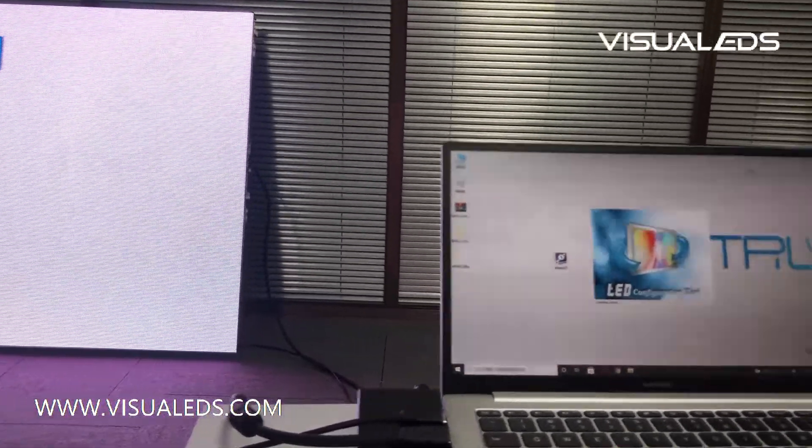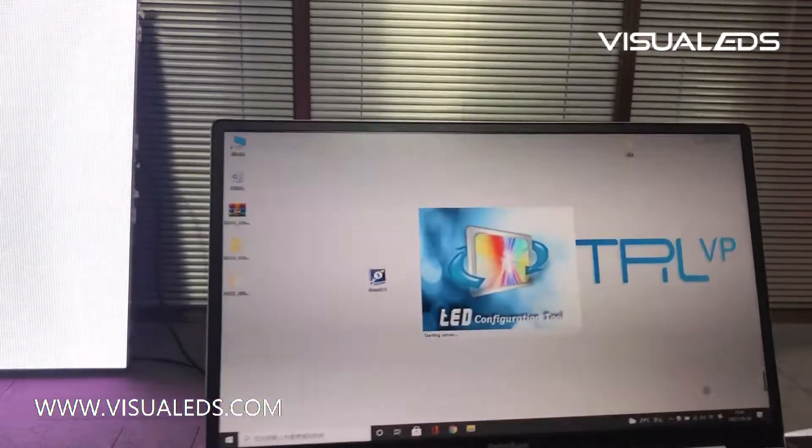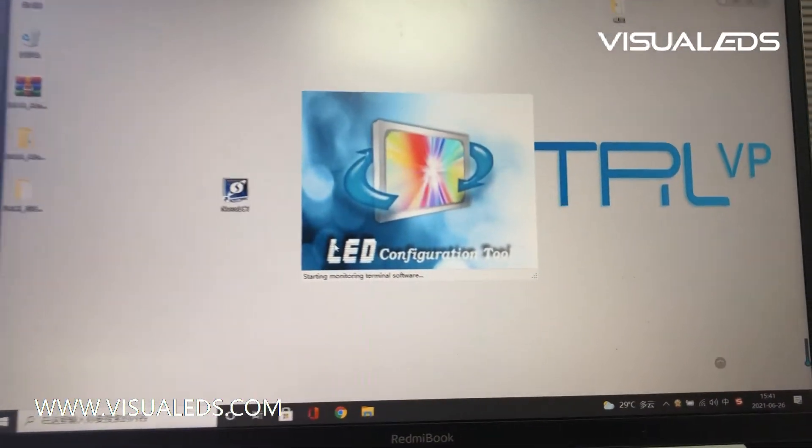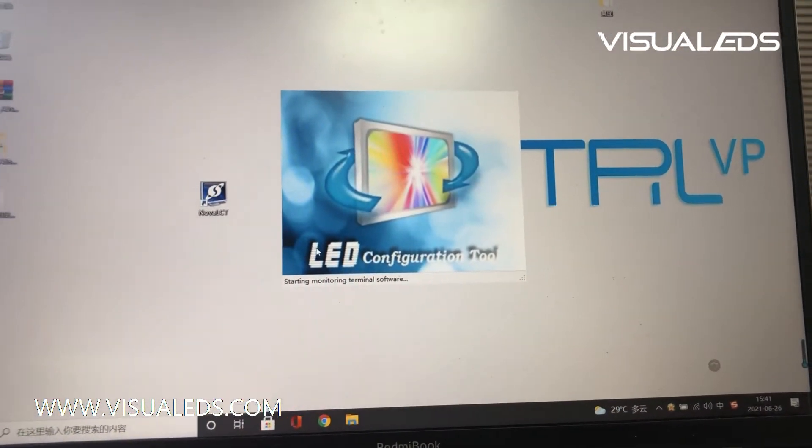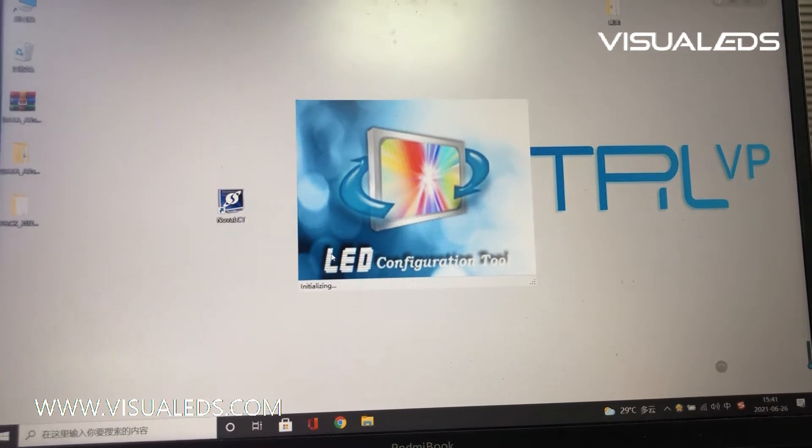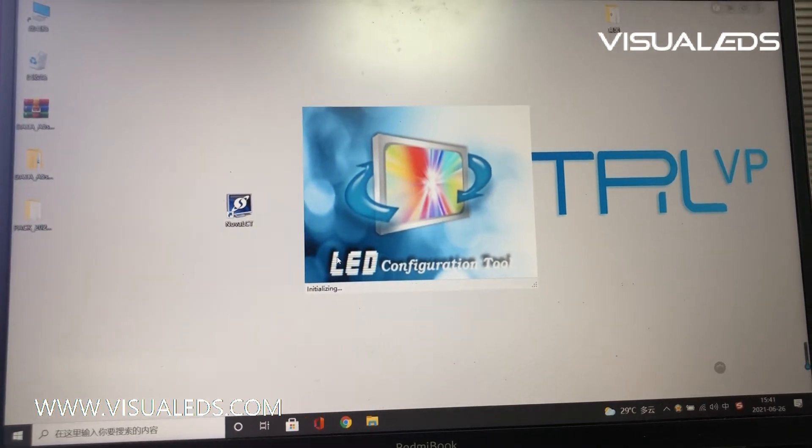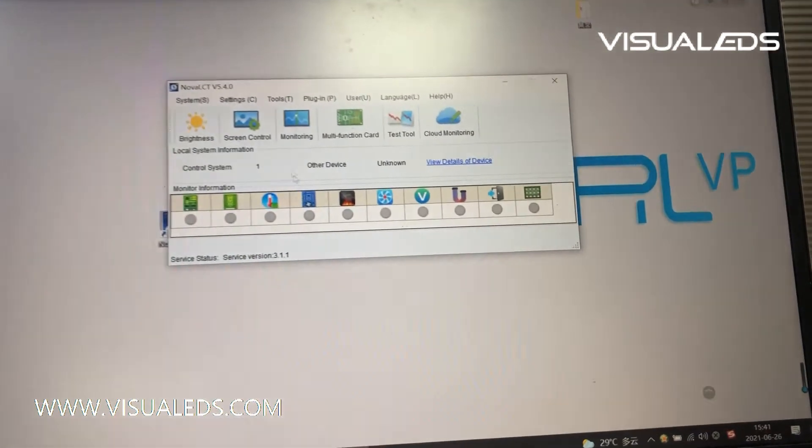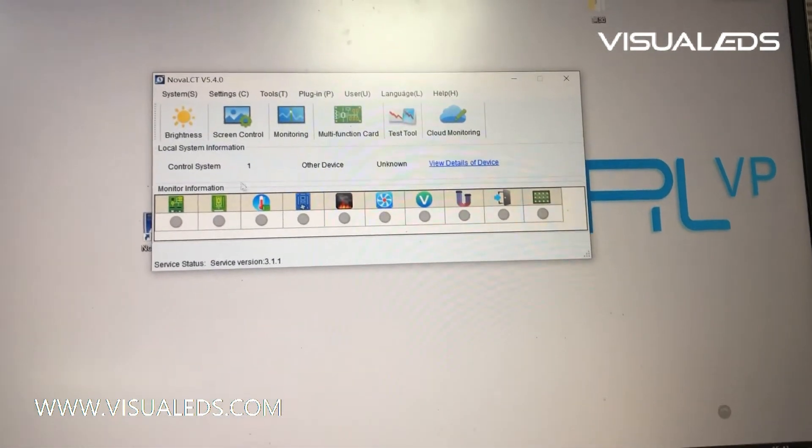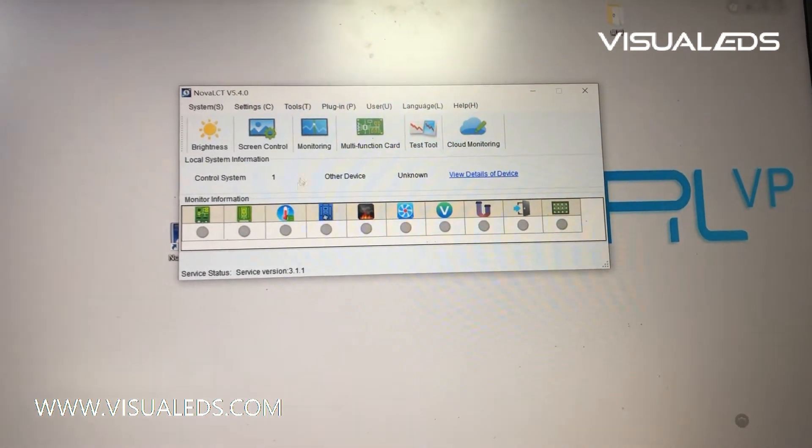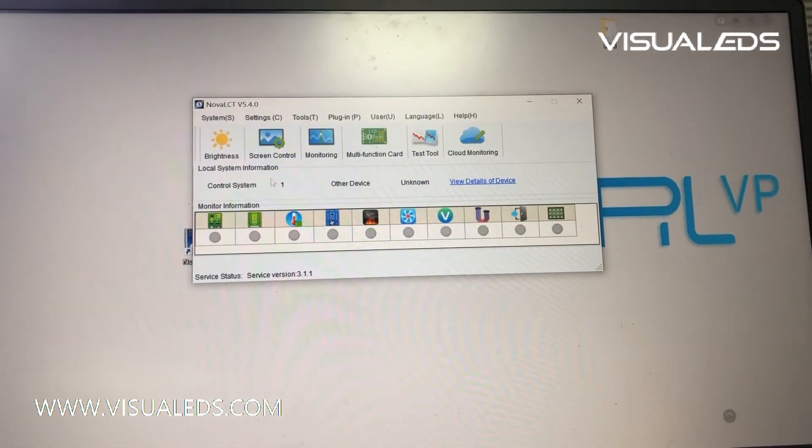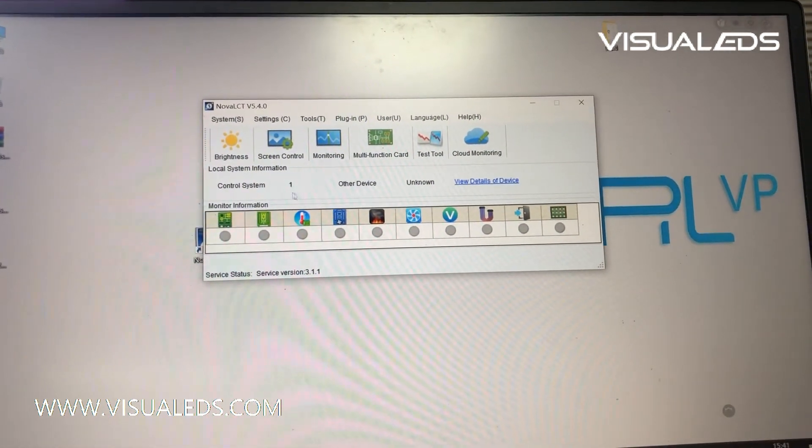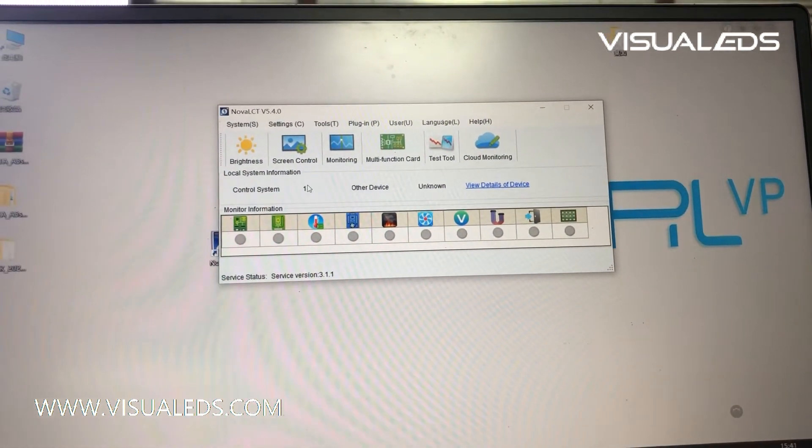The software is opening. As we can see here, the software has already found one sending unit here.